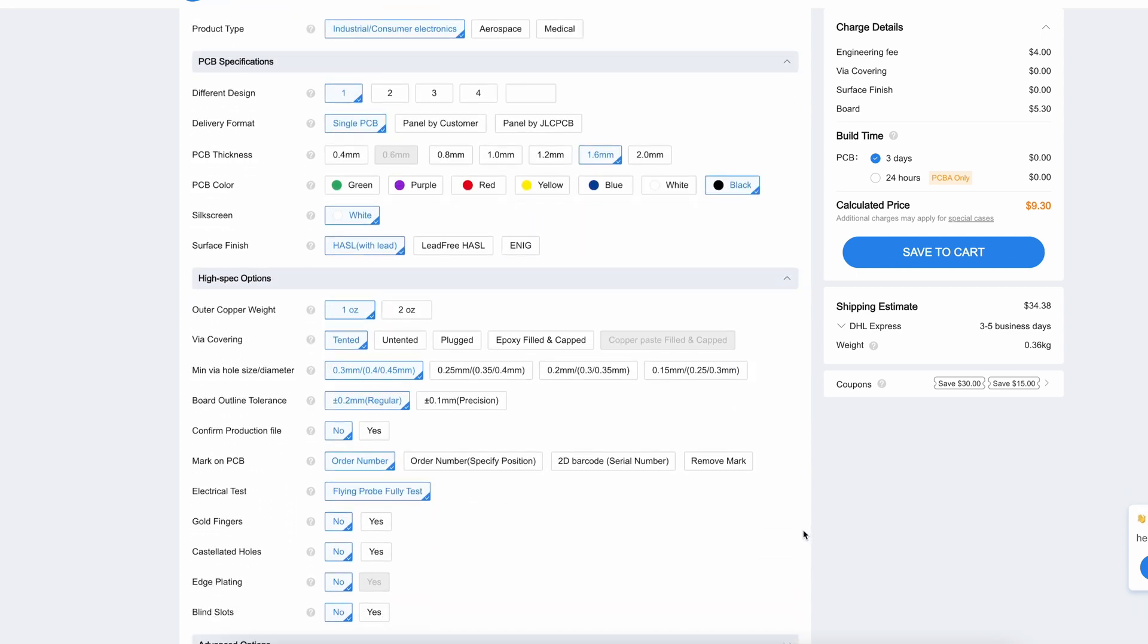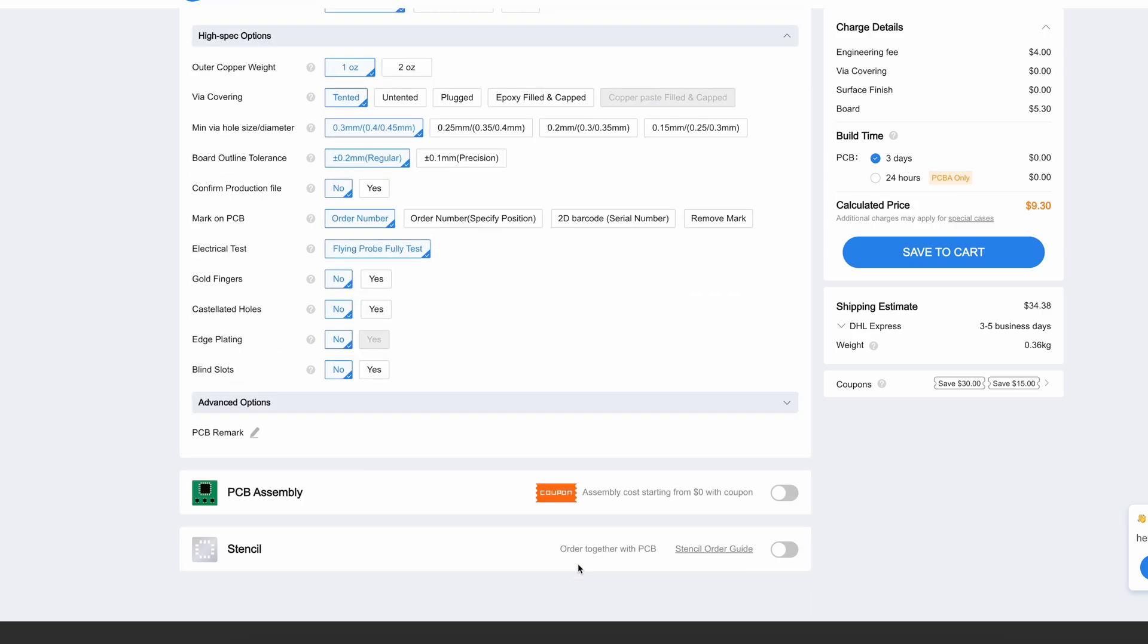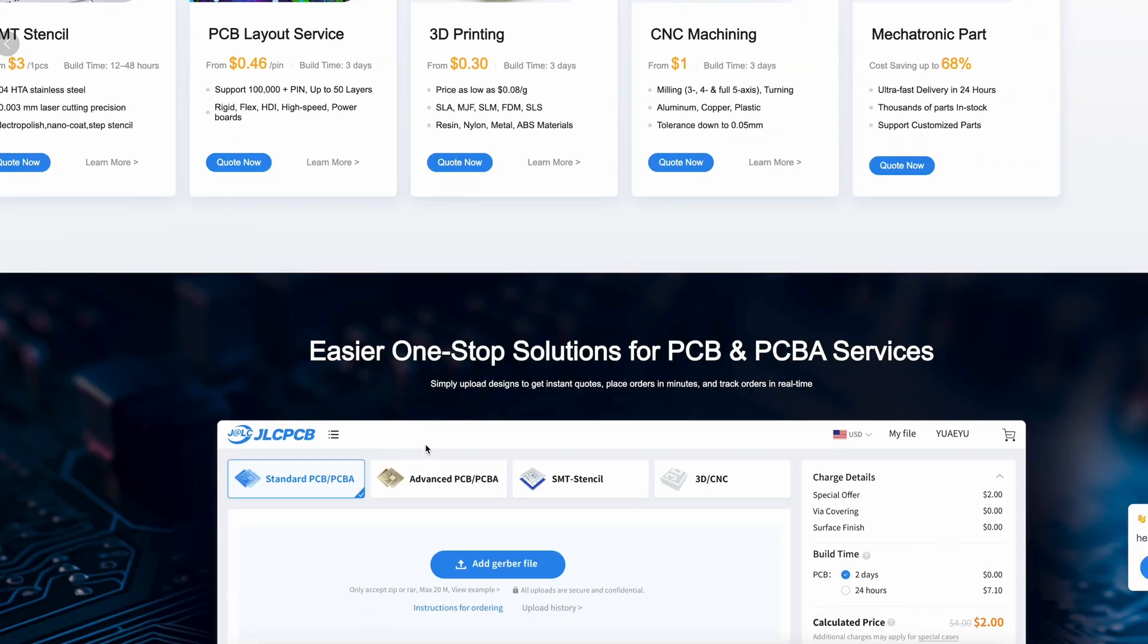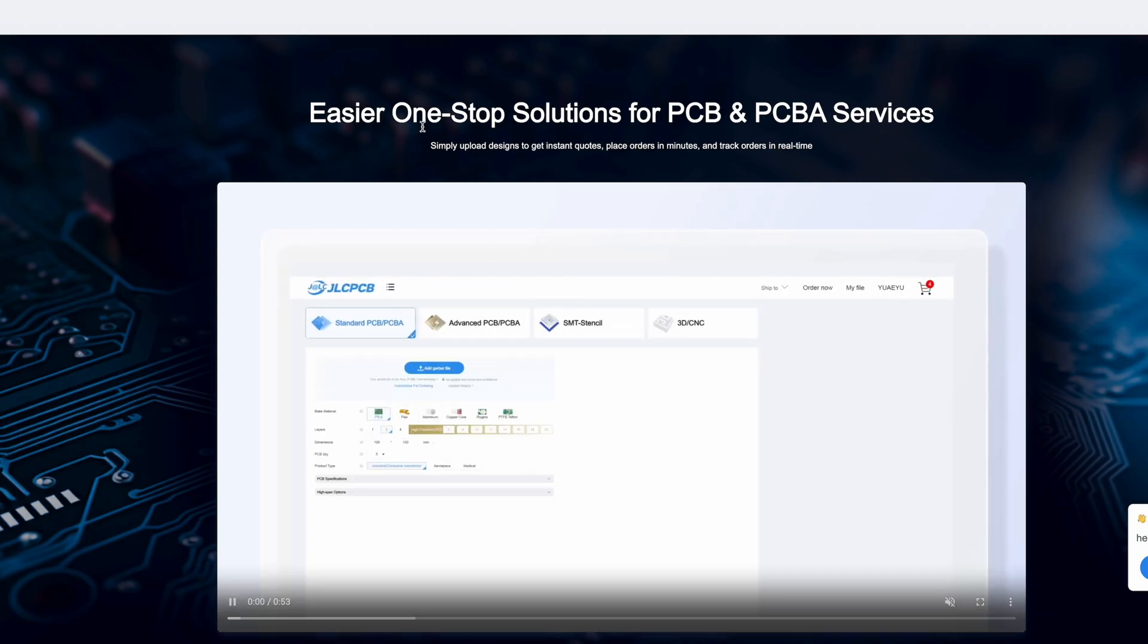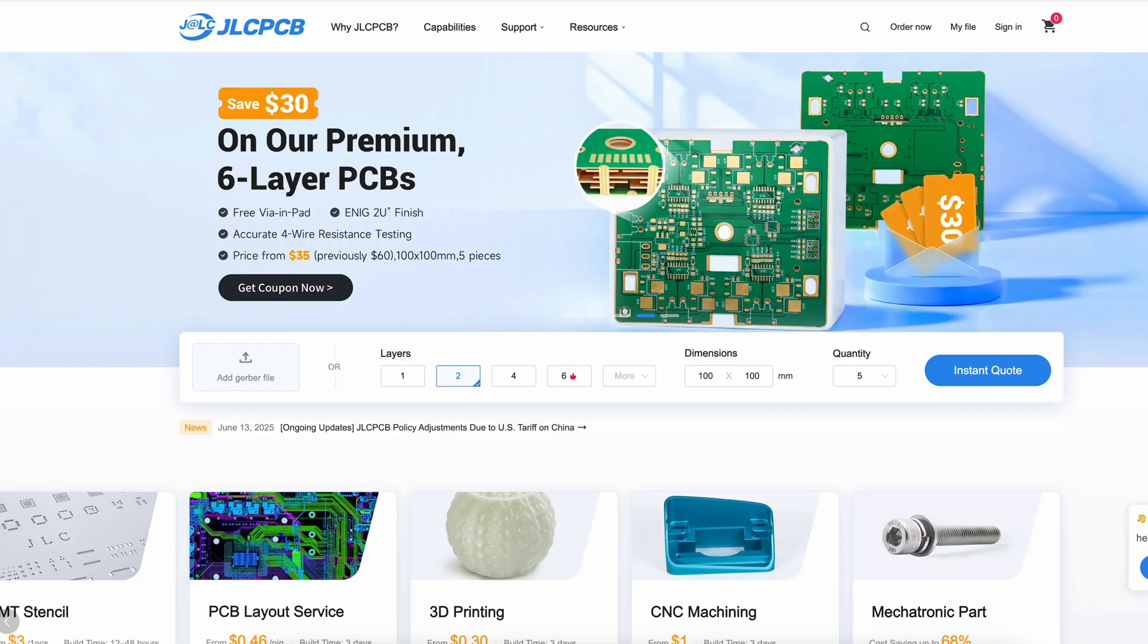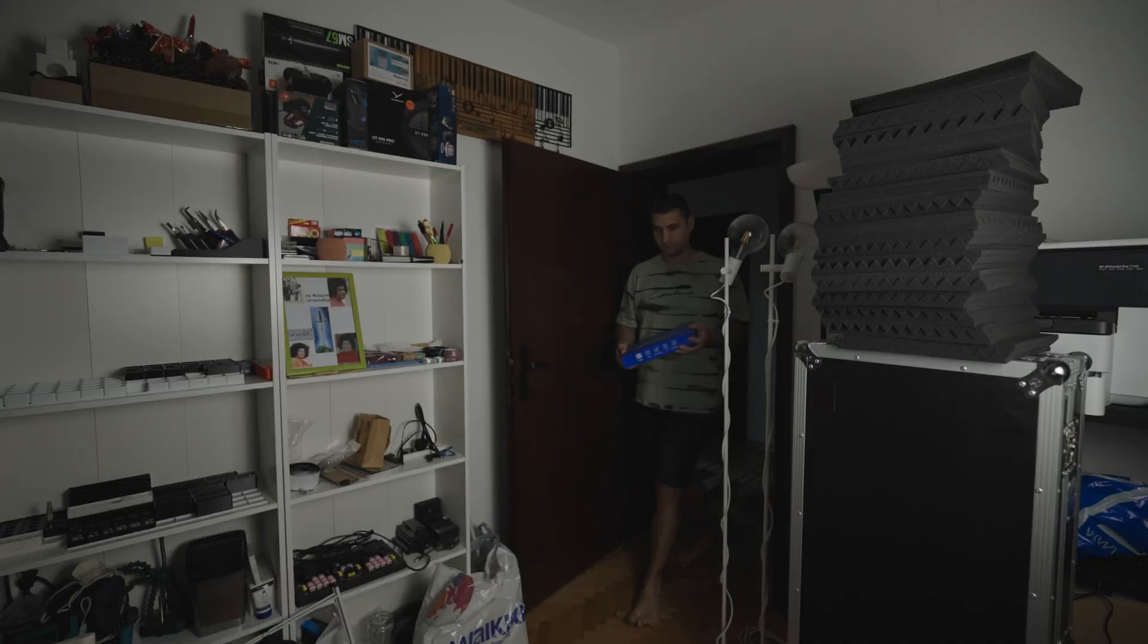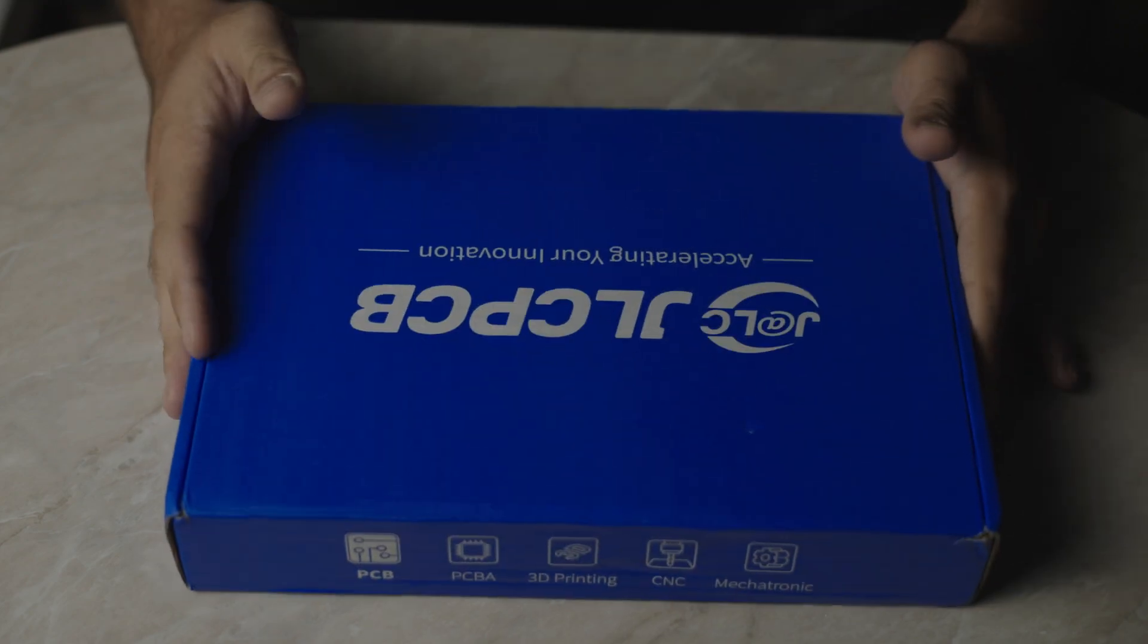Order your PCBs from JLCPCB by signing up with the link in the description and get a sweet coupon discount. I received the PCBs in only four days once they were manufactured.